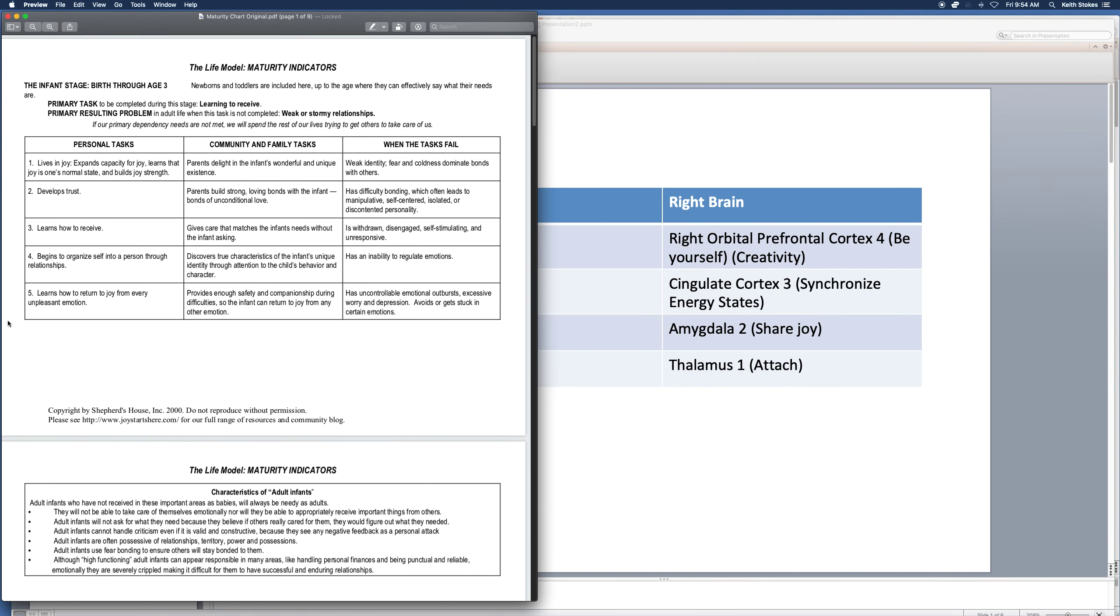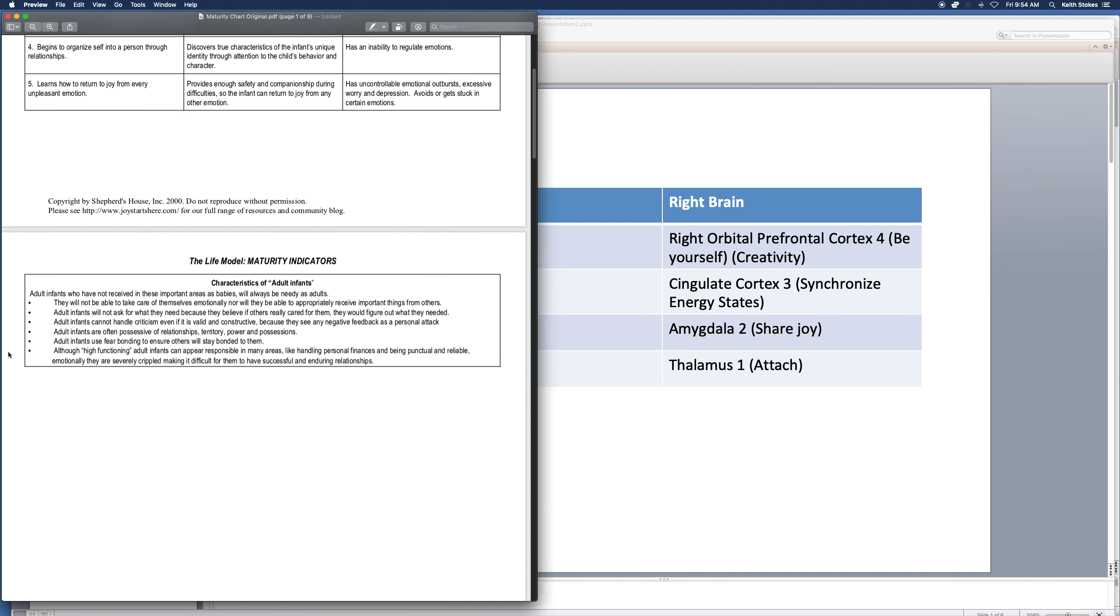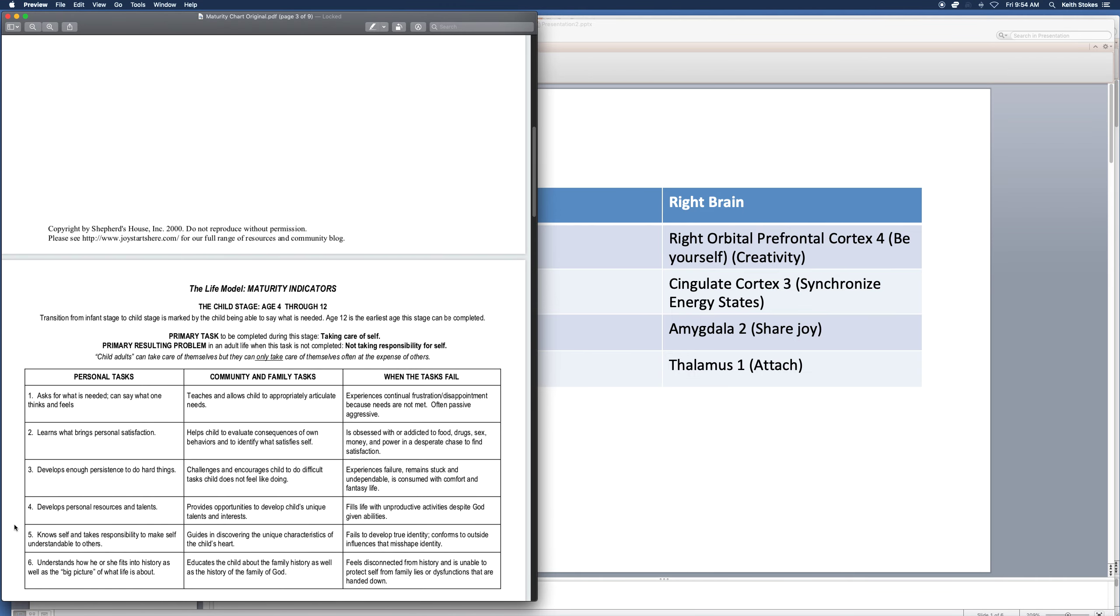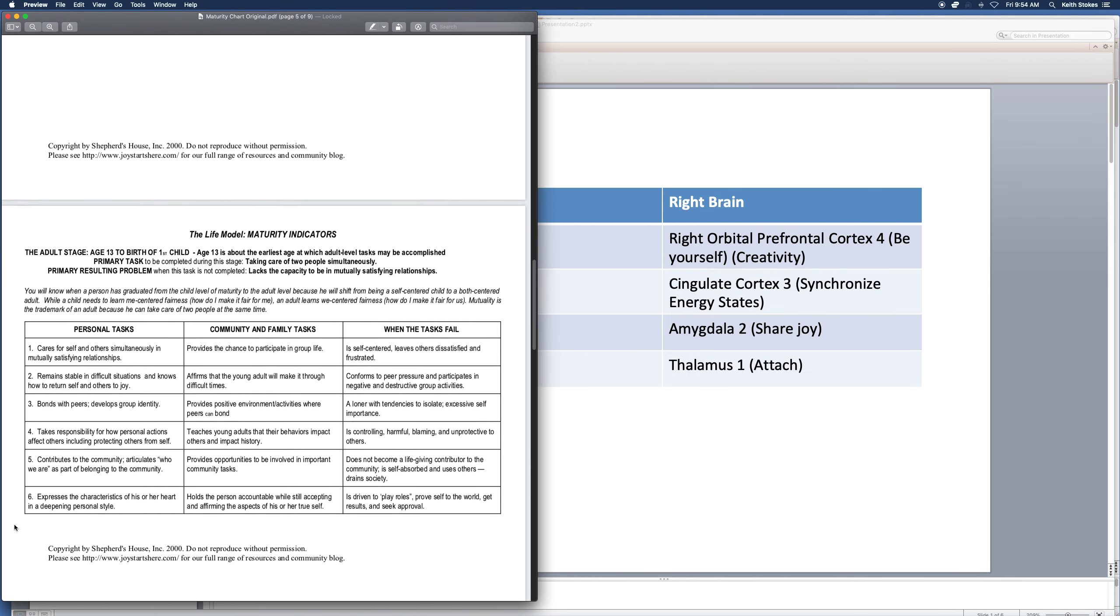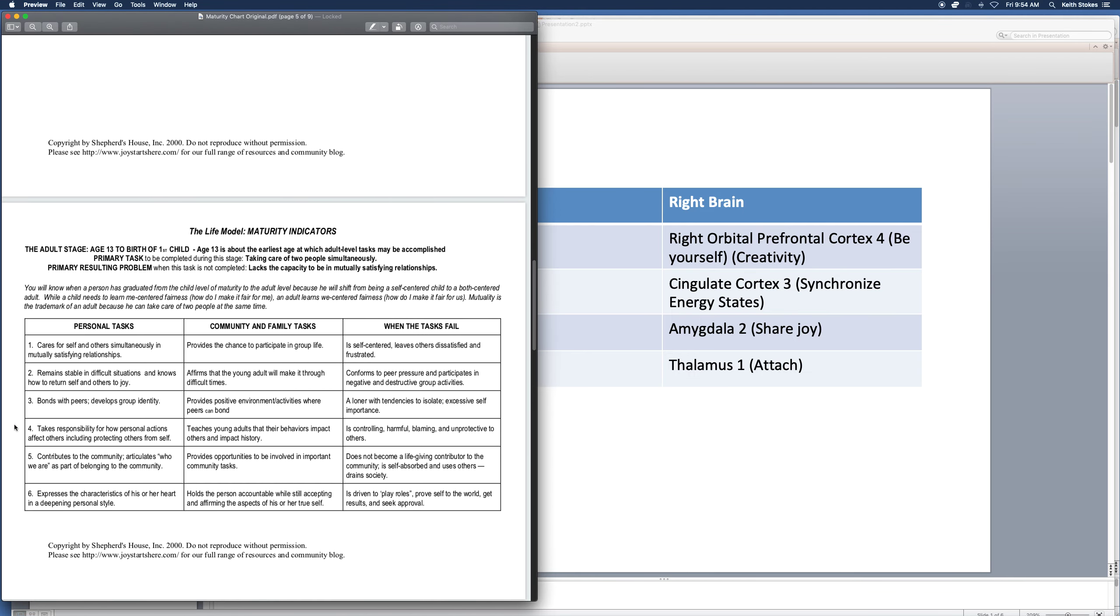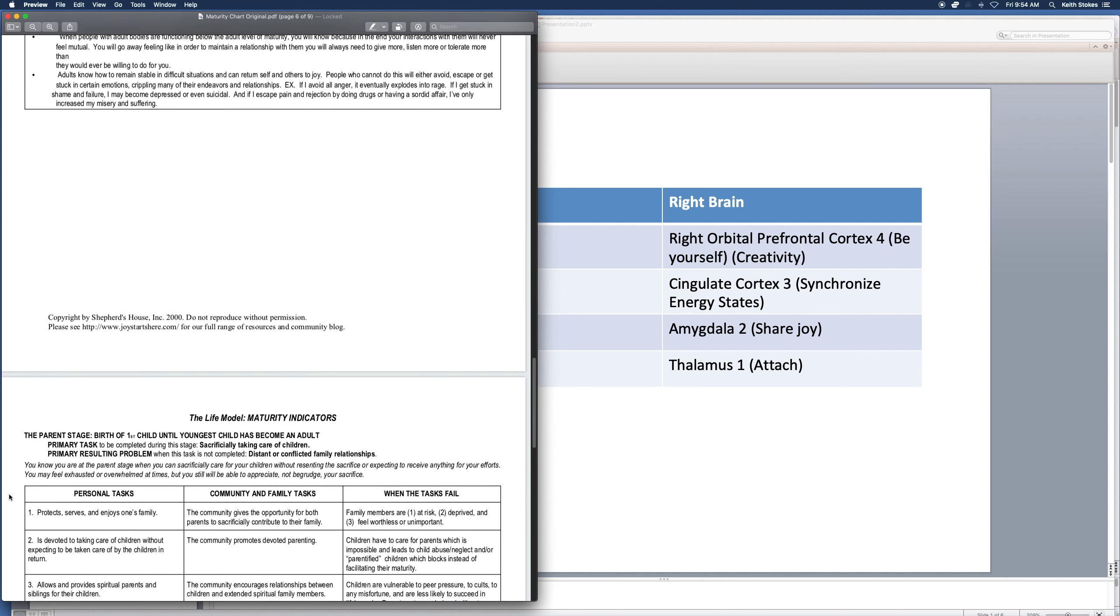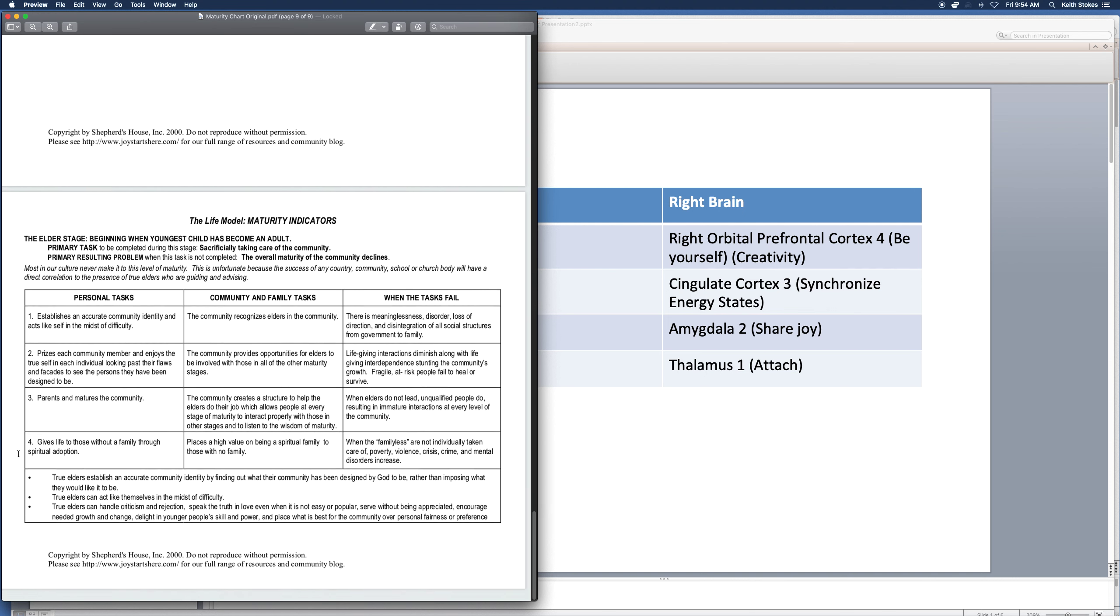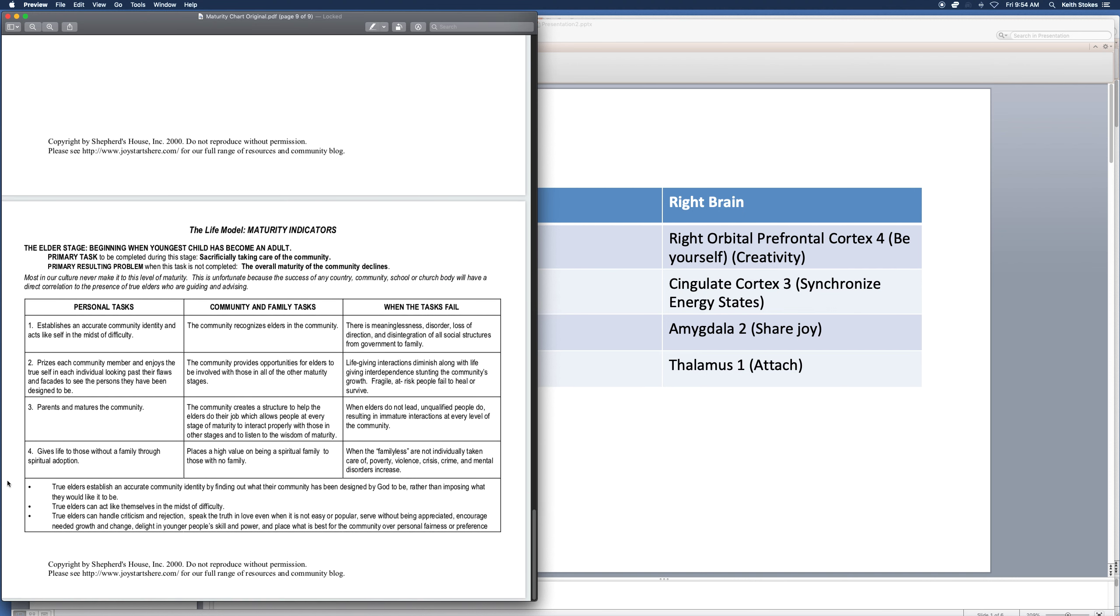The infant stage, pause if you need to. The child stage. The adult stage. And if you want to keep going in your maturity, which I highly recommend, the parent stage and the elder stage. This is very essential.